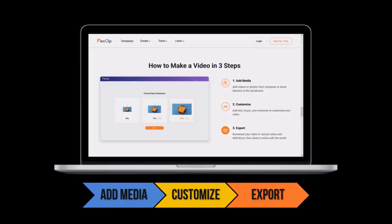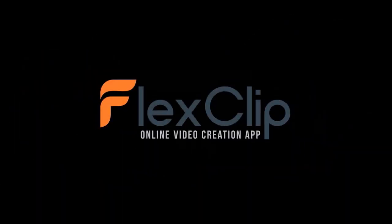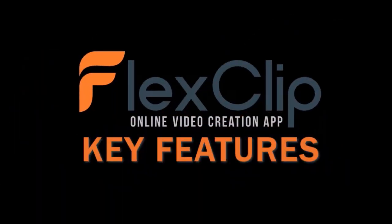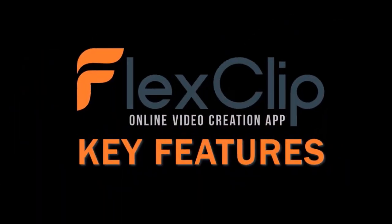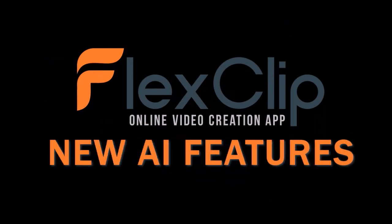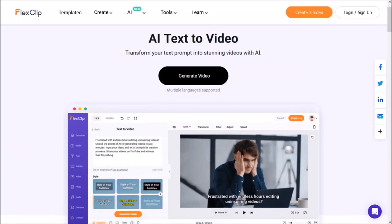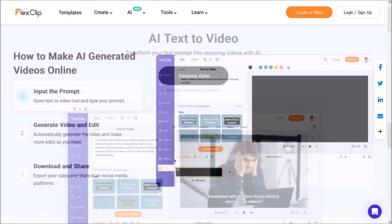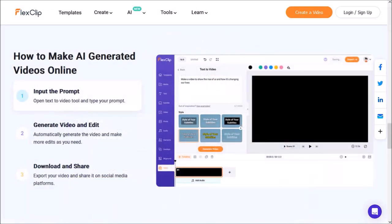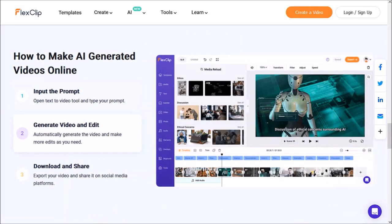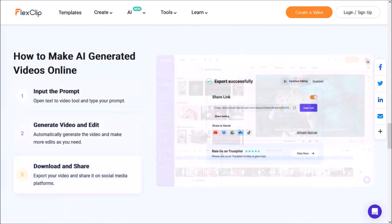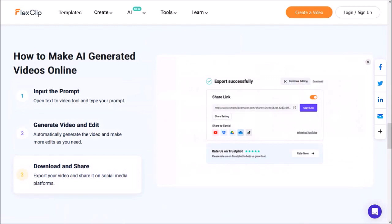First, let me cover some of the key features of FlexClip. They have introduced new AI features, some of which are in beta. The first feature is AI text to video, in which you can input your prompt, generate the video, and then finally download and share it.